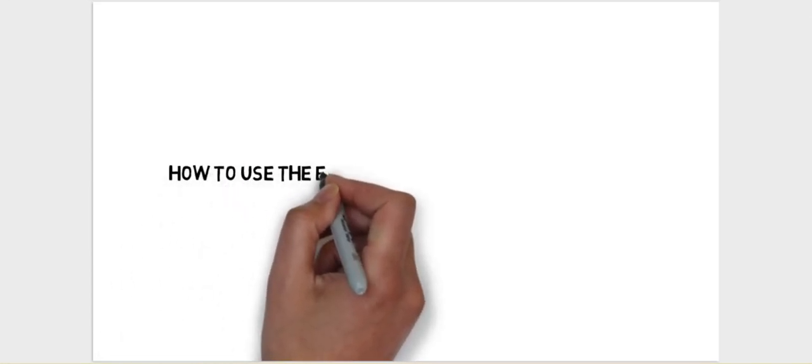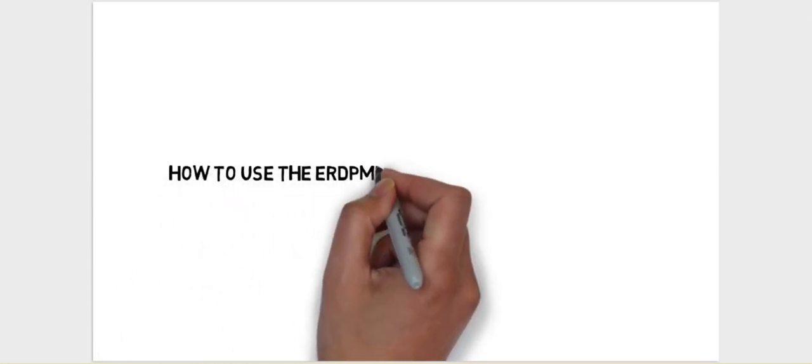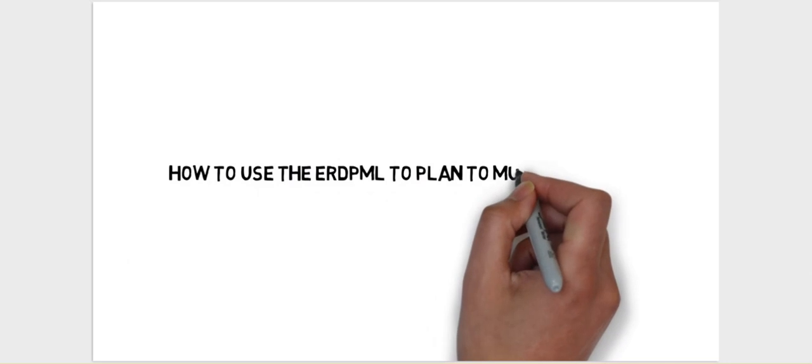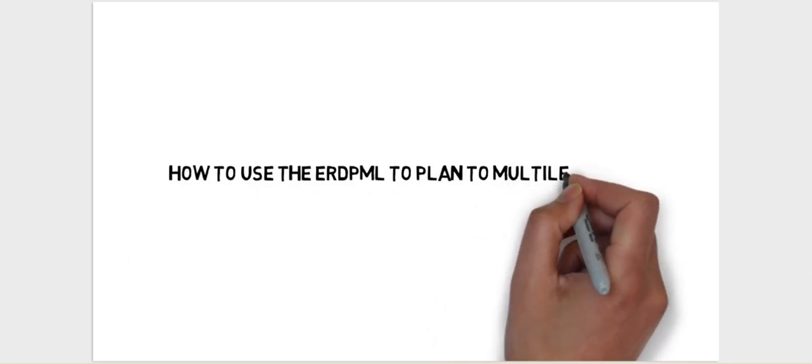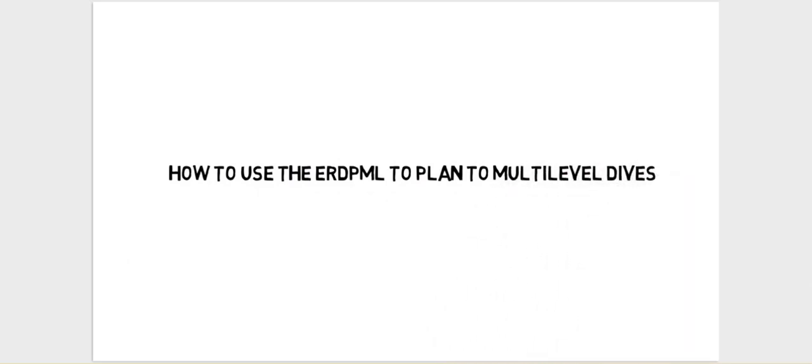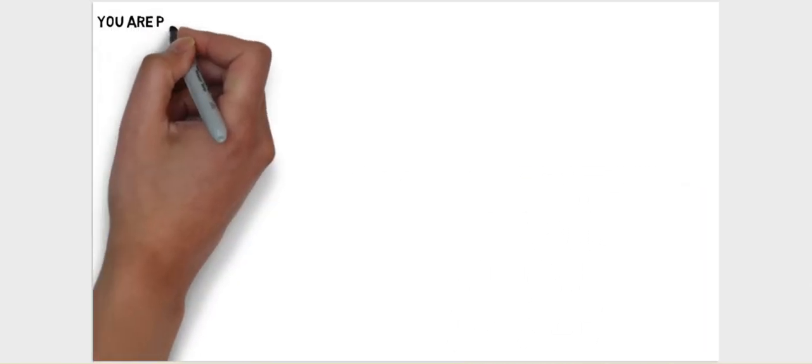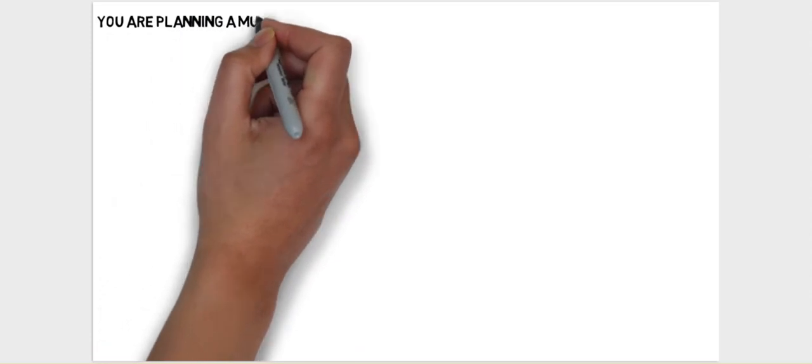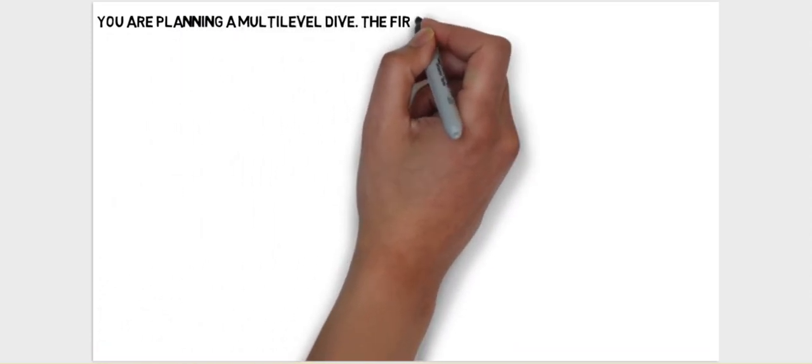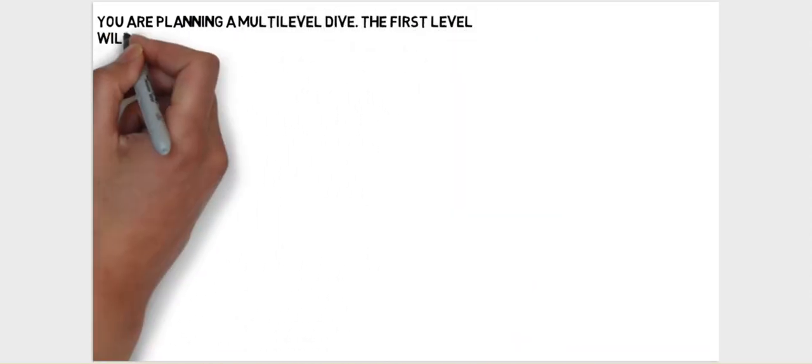This video shows how to use the ERDP ML's multi-level function found in the dive planning mode. Let's use an example question to demonstrate.